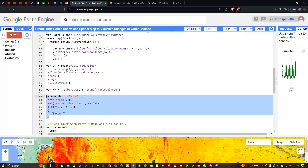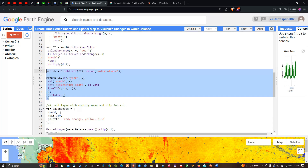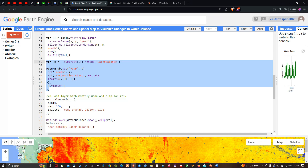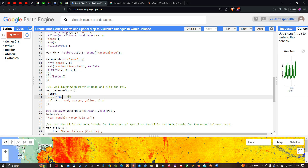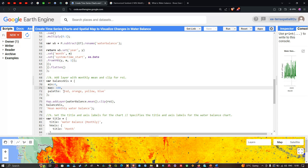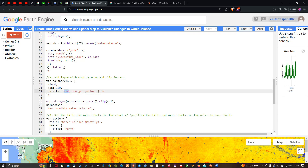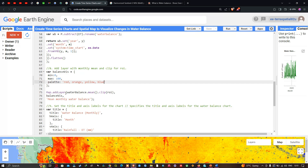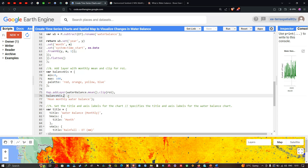To add the layer with monthly mean clipped to our ROI, we define visualization parameters with a minimum of 0 and maximum of 100. Red indicates regions with lower water balance, while blue indicates higher water availability. We use Map.addLayer(waterBalance.mean().clip(roi)) with these visualization parameters and label it 'Monthly Mean Water Balance'.